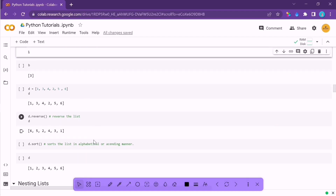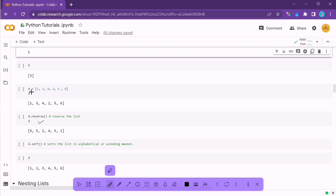The reverse() method reverses the elements of a list in place. The sort() method sorts the list in ascending (or alphabetical) order. For example, a list [1, 3, 4, 2, 5, 6] becomes [1, 2, 3, 4, 5, 6] after sorting. Try to remember these methods as they are important when working with list-related problems.